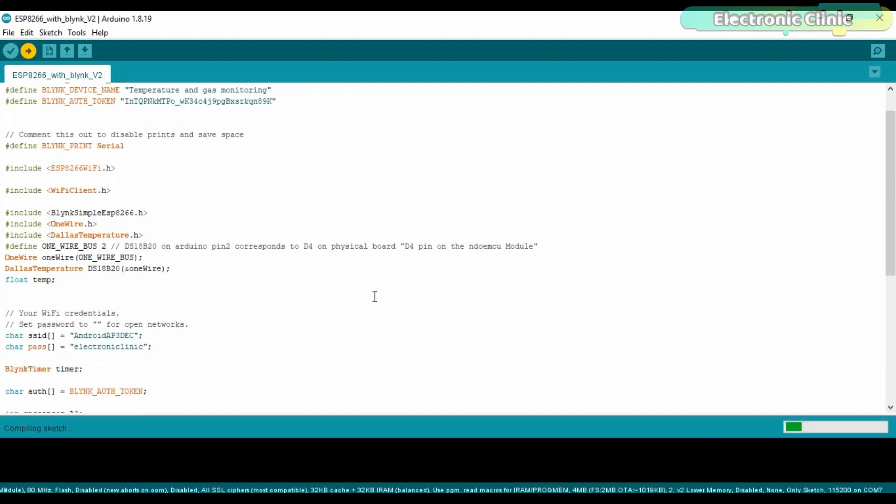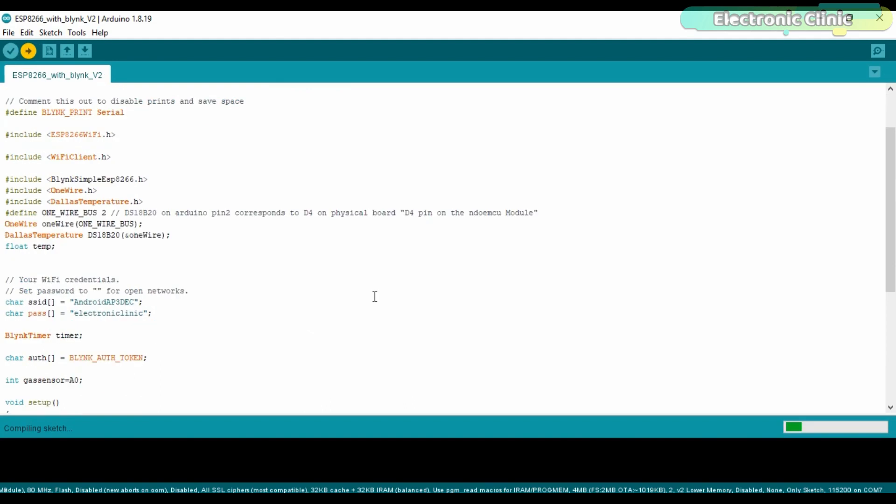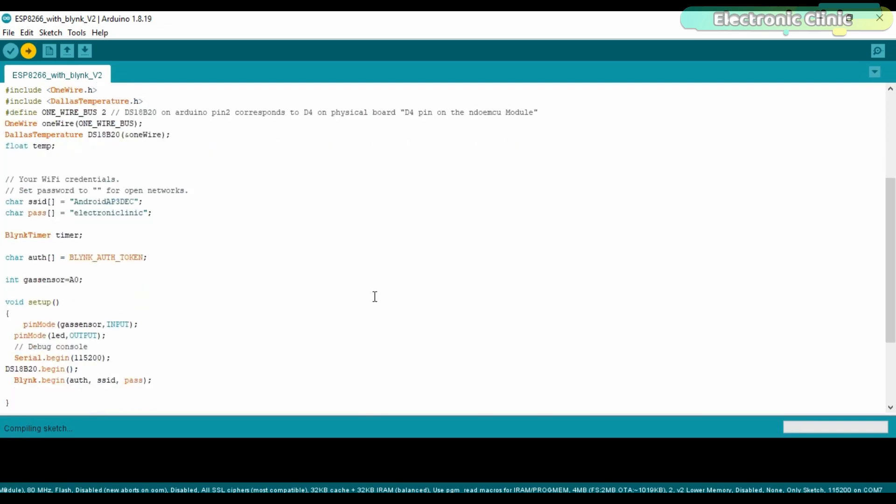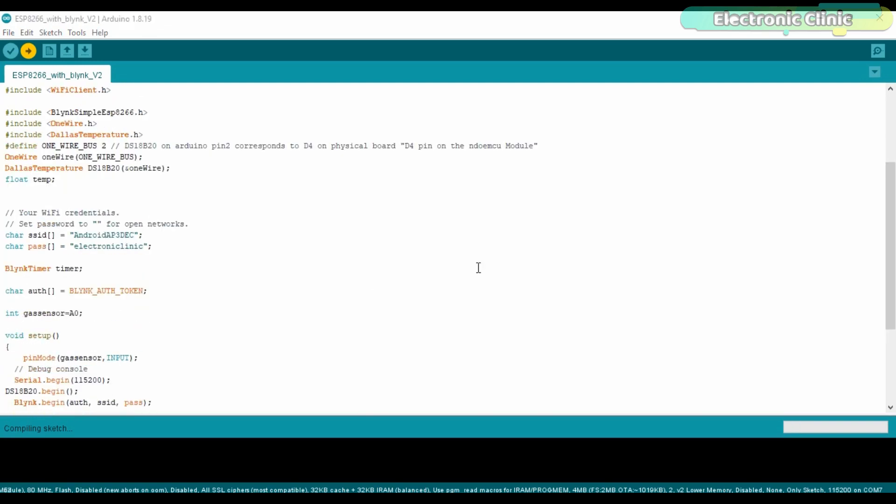You will also need to install ESP8266wifi.h, wificlient.h, blinksimpleESP8266.h, onewire.h, and DallasTemperature.h libraries. For this, you can watch my getting started videos on the NodeMCU ESP8266 Wi-Fi module and DS18B20. Using these steps, you can migrate all your Blink 1.0 projects to Blink 2.0.